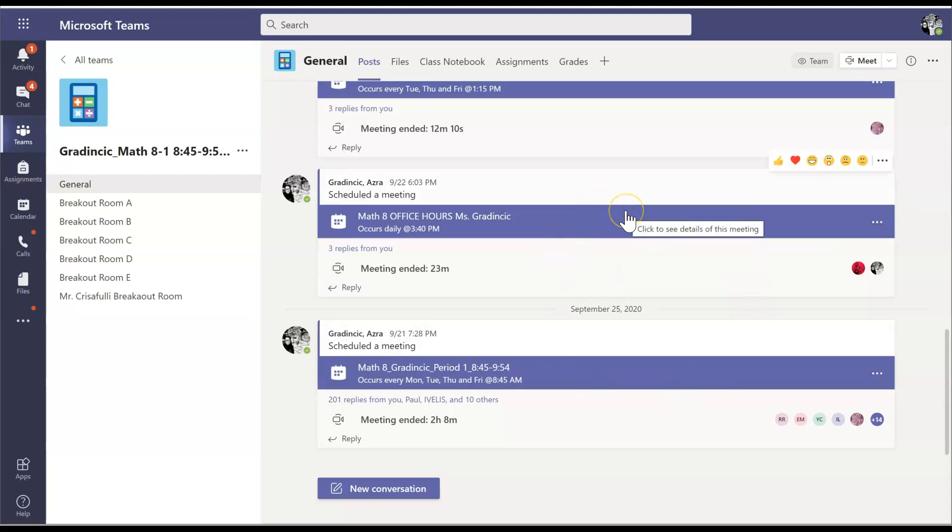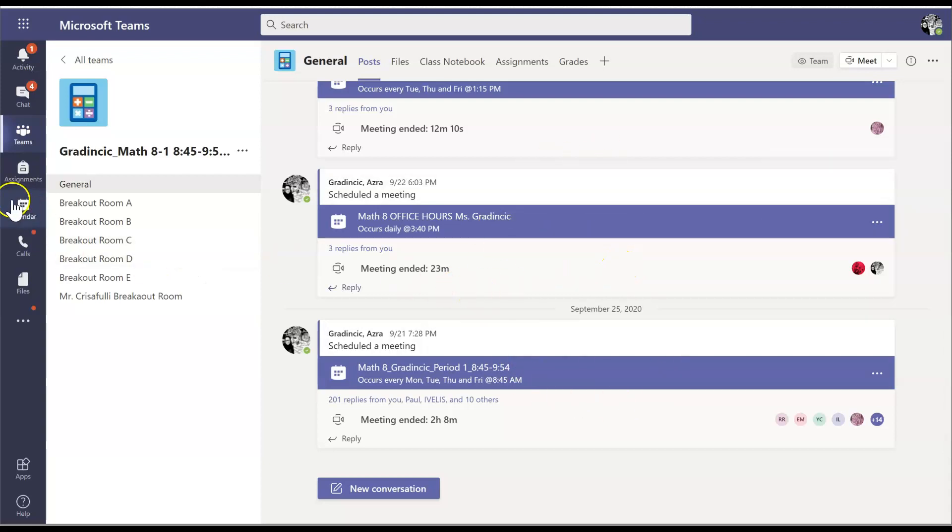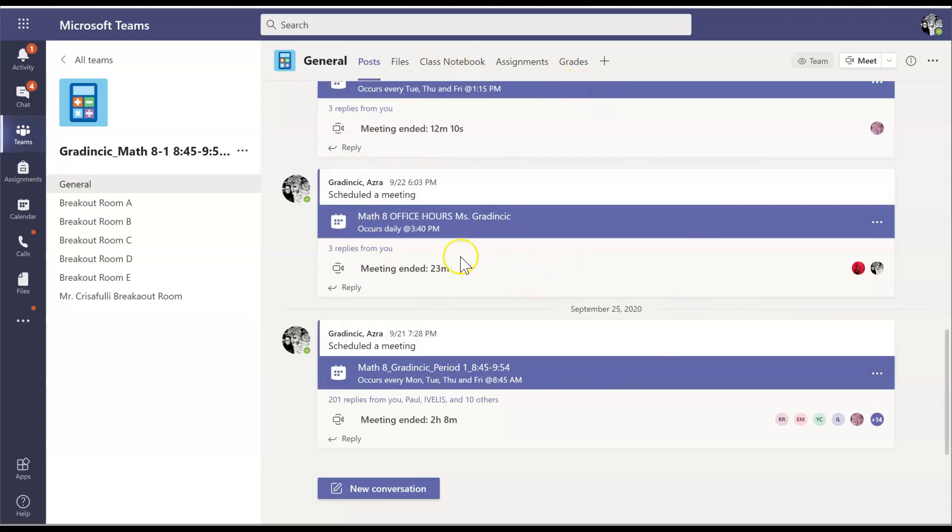And in the previous video, I did show you how to join your live class sessions either through the individual teams or through the calendar. So I'm not going to repeat that at this point. So assuming that you are already in your live class session, you're going to get to this.